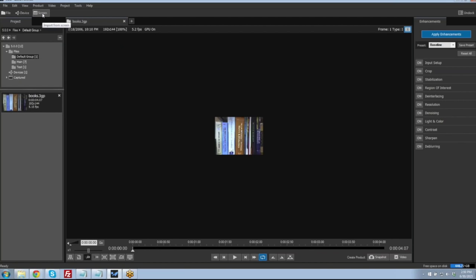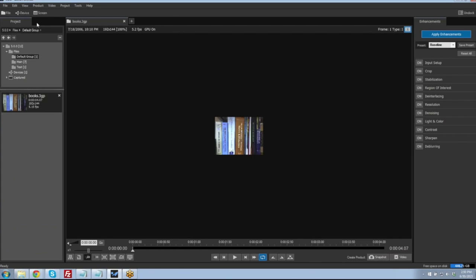The third option is to do a screen grab. This applies to situations where we have a video file in a proprietary format that won't import directly into Ekenna. We can install the appropriate proprietary player to play that file, then take a screen capture of that video playing within that player and bring it into Ekenna. Both device captures and screen grabs show up in our project tab list — those are the three main methods to import video.